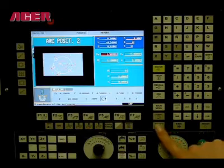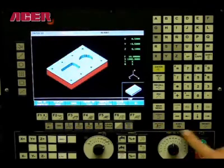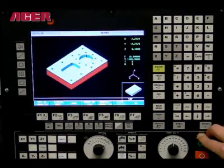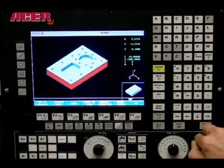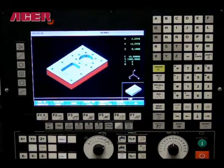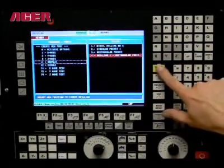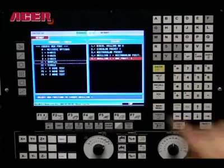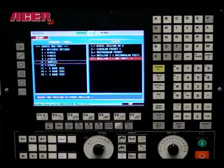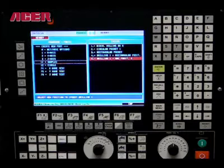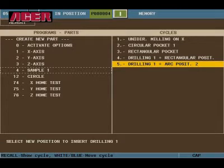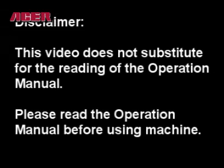Simulate the operation. You have now created and simulated your part program, and are ready for execution. Thank you.